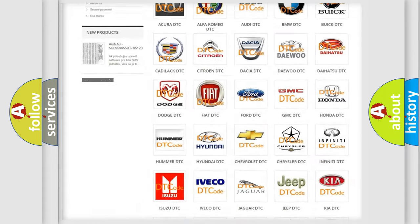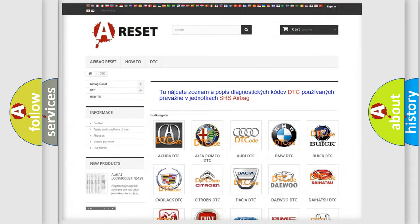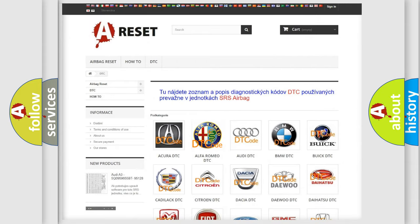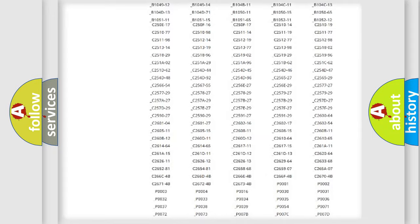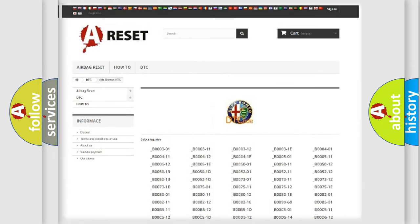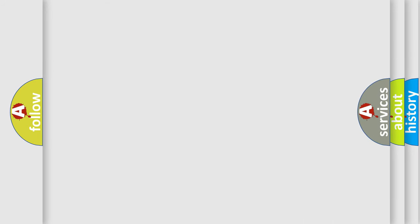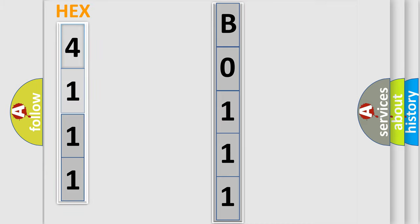Our website airbagreset.sk produces useful videos for you. You do not have to go through the OBD2 protocol anymore to know how to troubleshoot any car breakdown. You will find all the diagnostic codes that can be diagnosed in Alfa Romeo vehicles, as well as many other useful things. The following demonstration will help you look into the world of software for car control units.